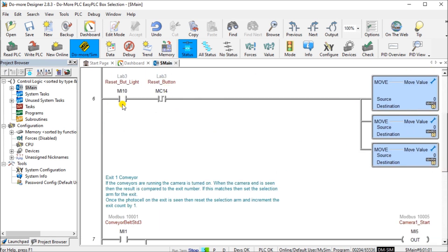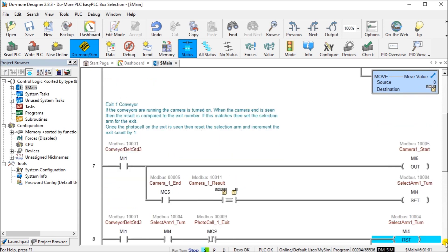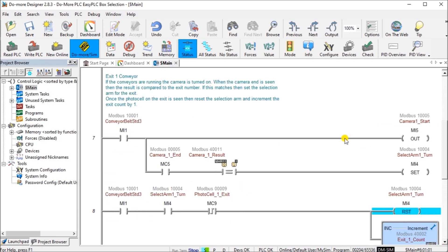For the reset button, we need to be in stop mode, door not open, emergency stop not active, and conveyor count greater than zero to output the reset button light. When the reset button light is on and we hit the reset button on the leading edge, we put zero into each of our three conveyor counters.